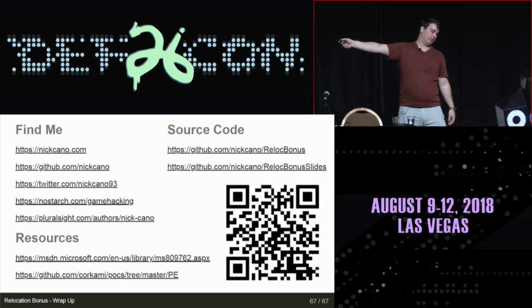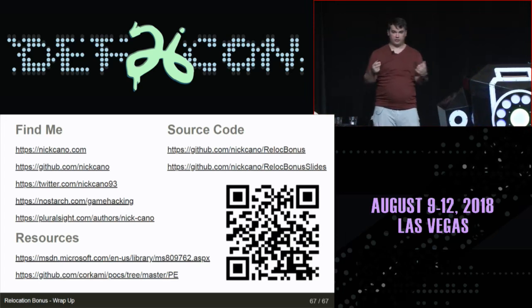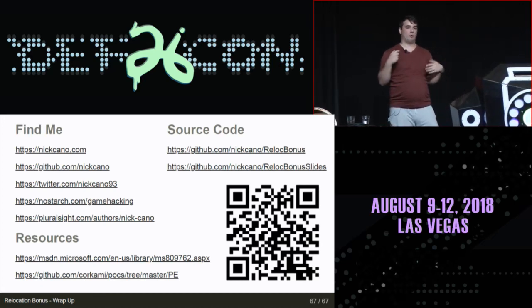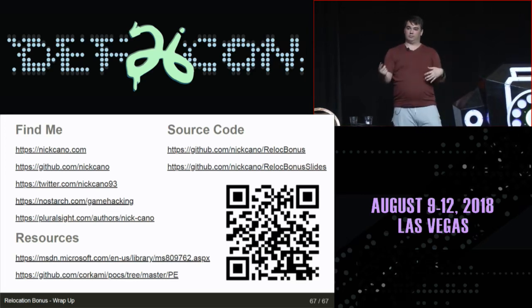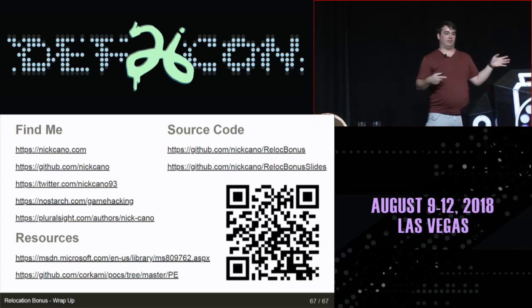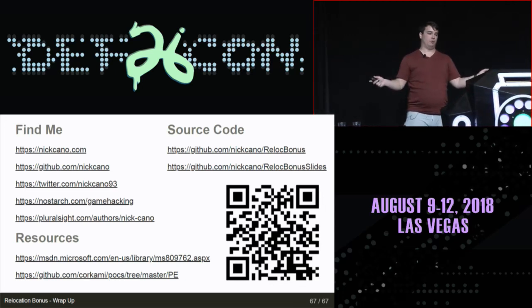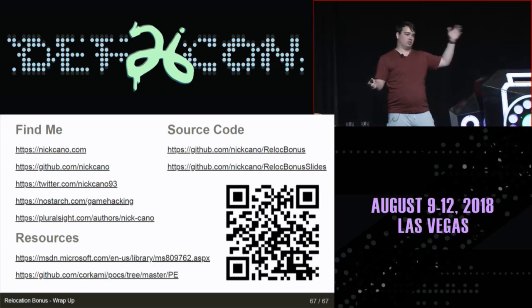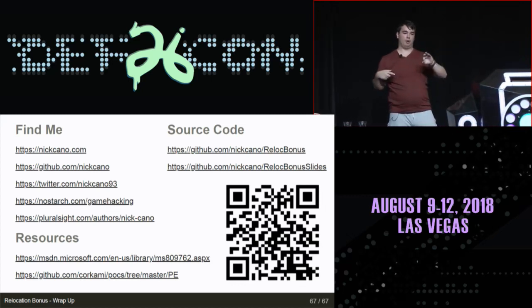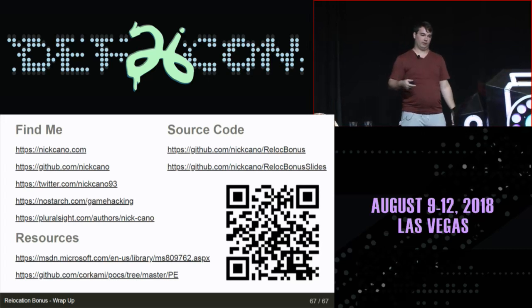Here are some links and a QR code to the slides. For the code release: in two weeks we'll drop samples so those working on fixes - AV companies, parser authors, PE tool developers - can start testing. The slides are already up with all the information. One week after that is the full source code release. The source code is C++ Visual Studio 2017. Check the Relocation Bonus GitHub repo for the timeline - I believe the full code release is September 3rd. Thank you.